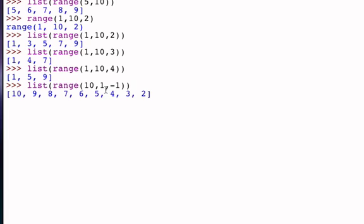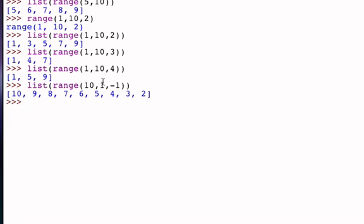If I do that, notice that the starting point is 10, the increment is now negative 1, so we go from 10 to 9 to 8 to 7 and so on. But when we get to 2 we stop, because the next value would be 1 and we never include the bound. So starting at 10, going down to but not including 1 by negative 1 each time.